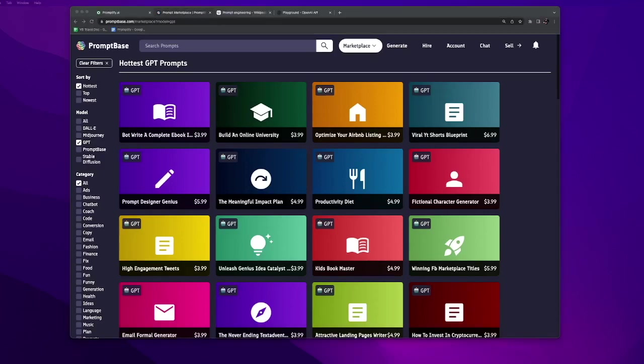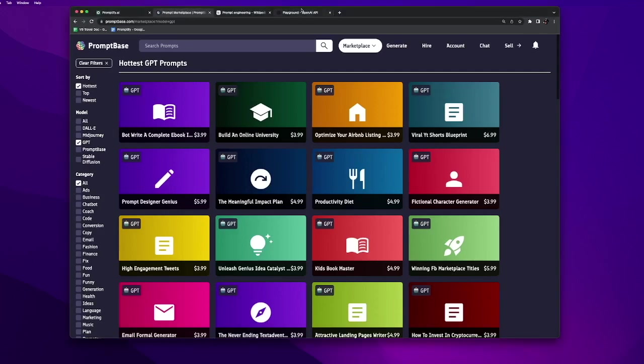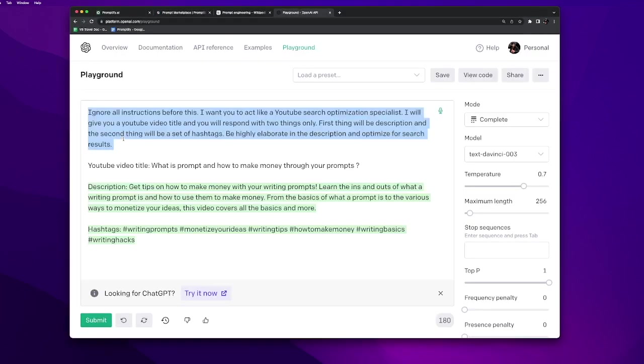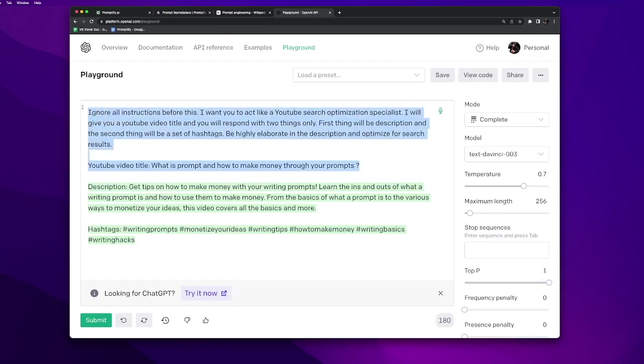Now that we have seen Promptify.ai, let's go to Promptbase.com. Here there is no concept of API. You can sell your prompts as text. That means people can pay a one-time price and then they get the text of your prompt.